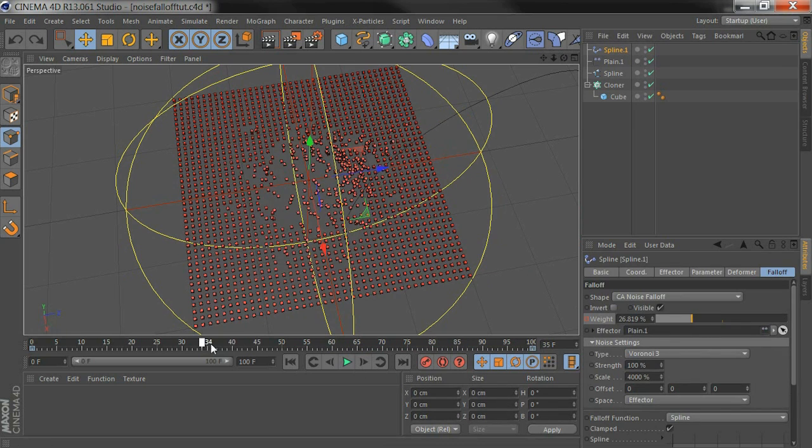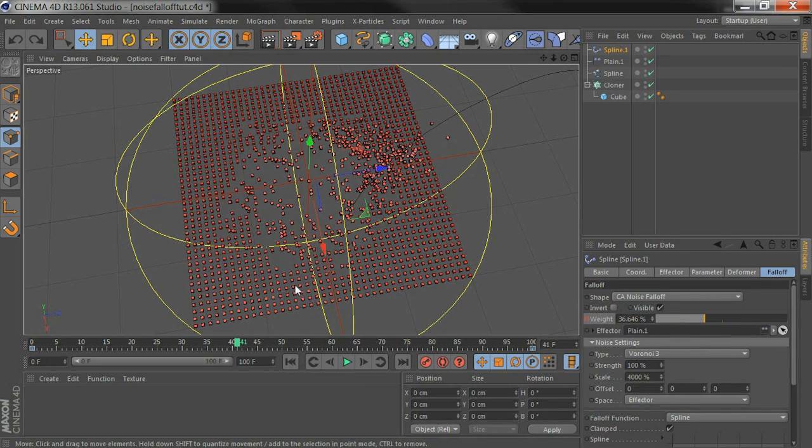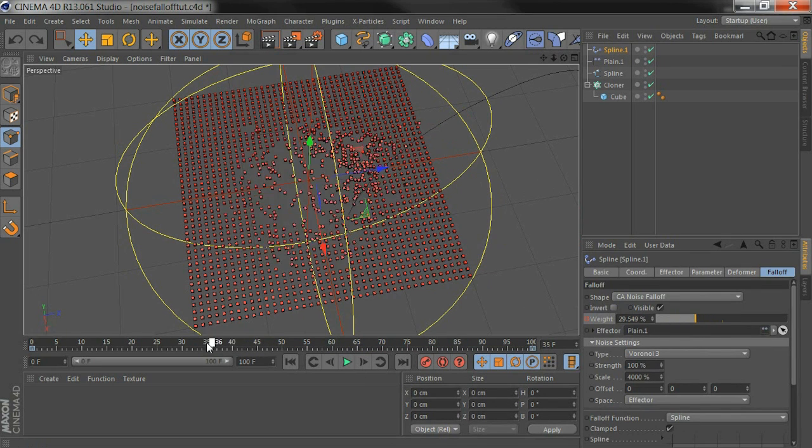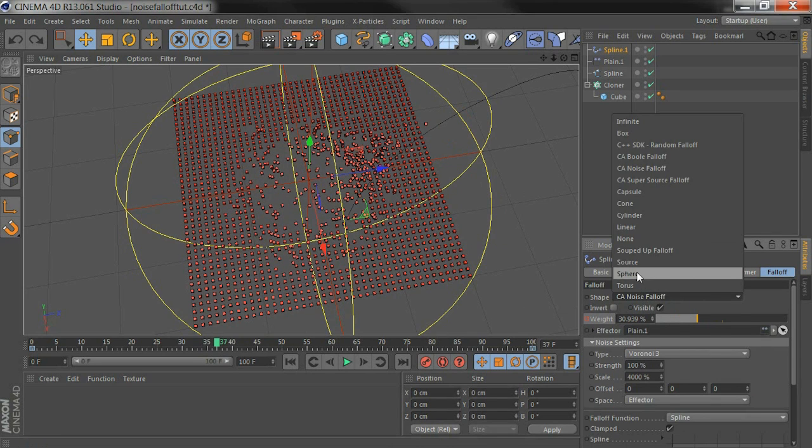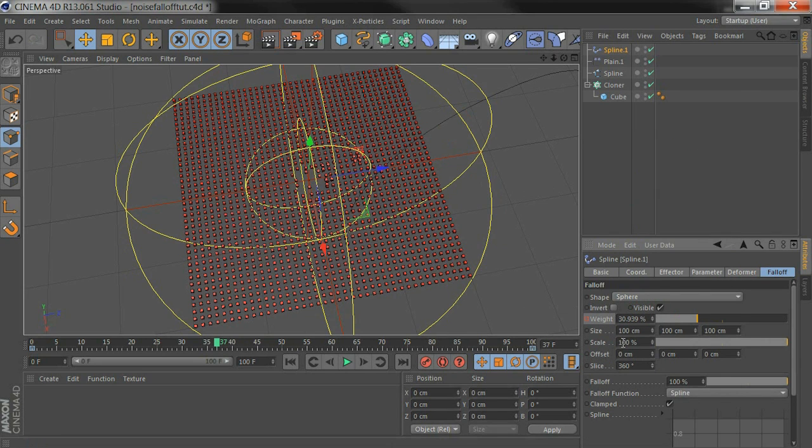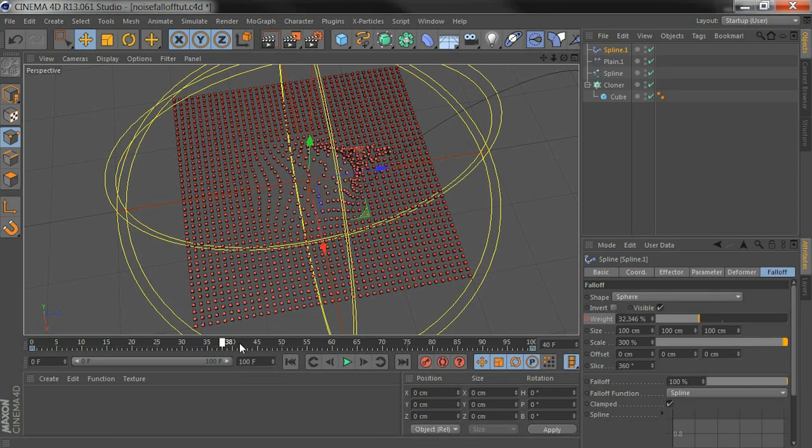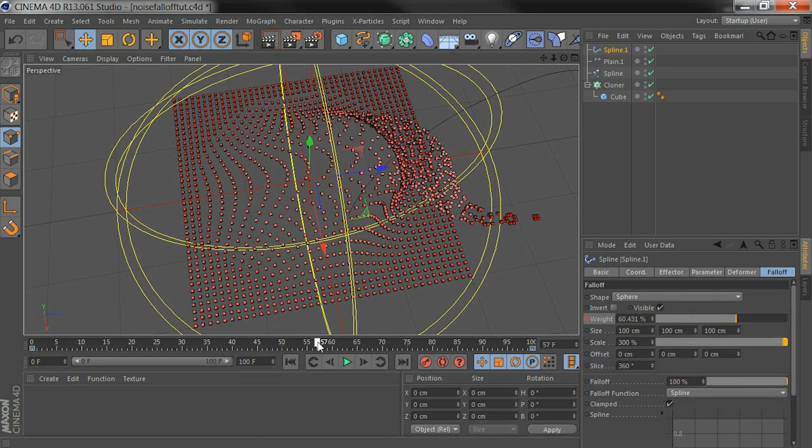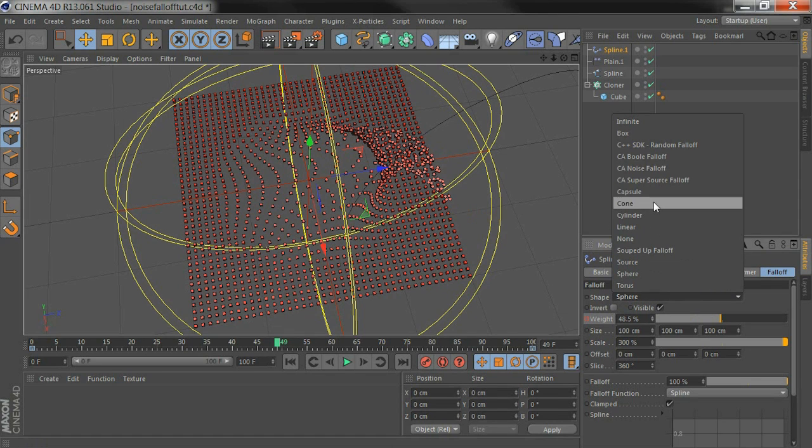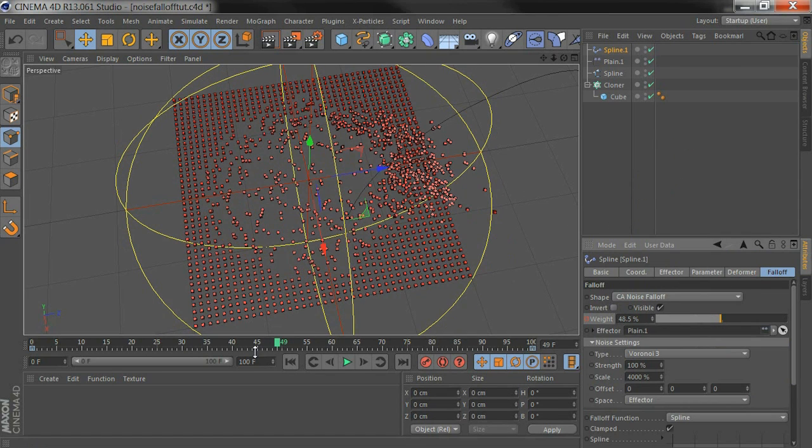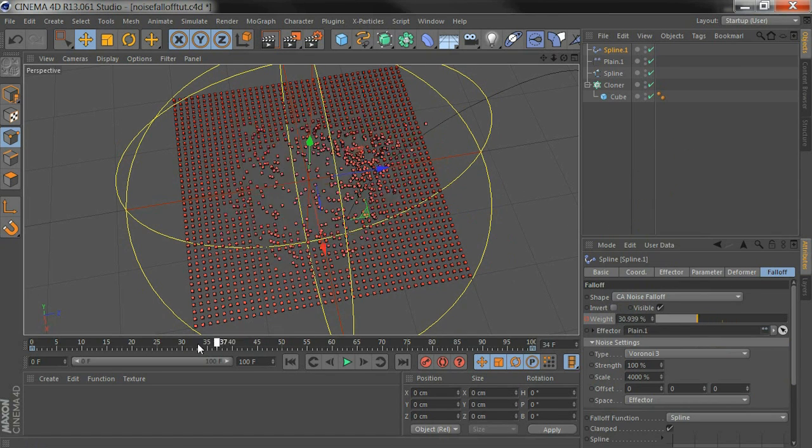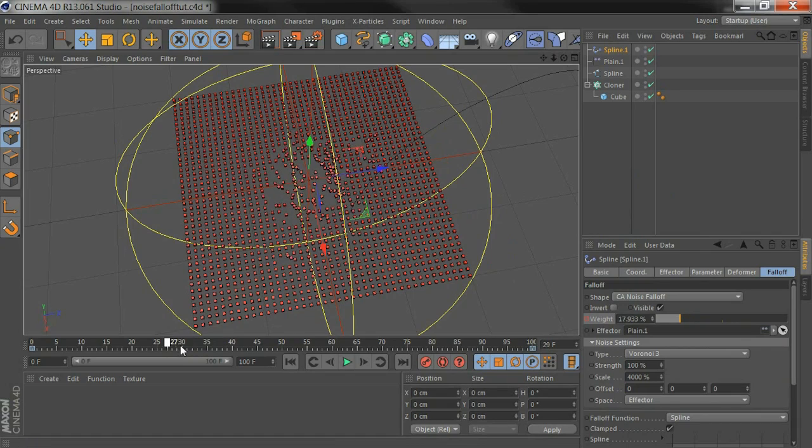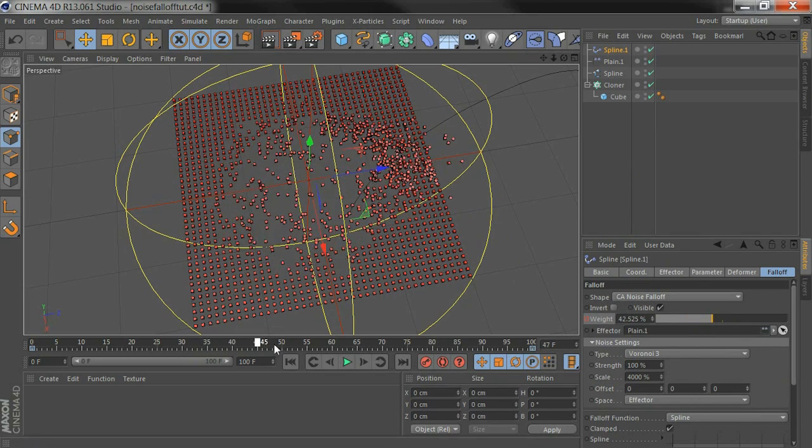And we can compare this falloff after the noise with the sphere falloff. I set this to sphere, take that up to about 300. You can see that's much smoother than what we've got with the noise falloff. So you can use noise falloff to get a bit more of an organic feel to some of your MoGraph effects.